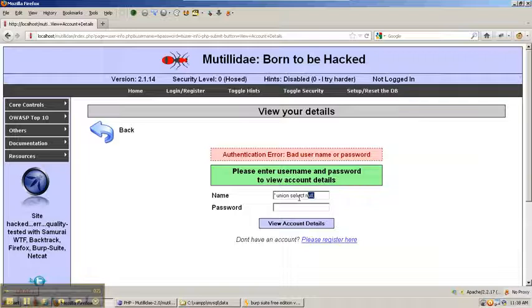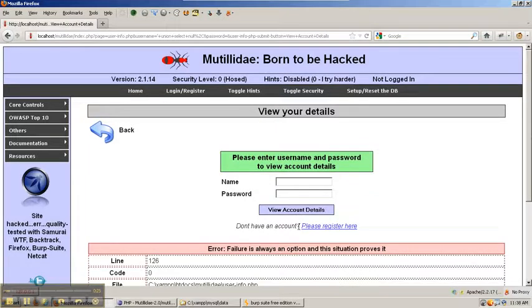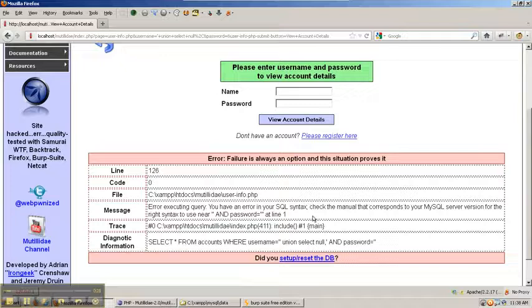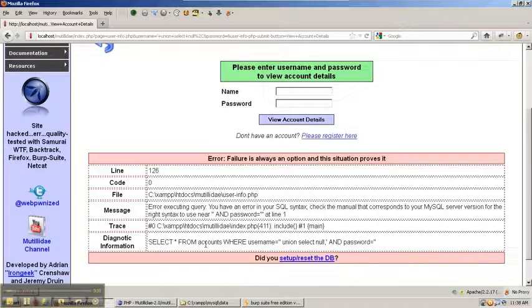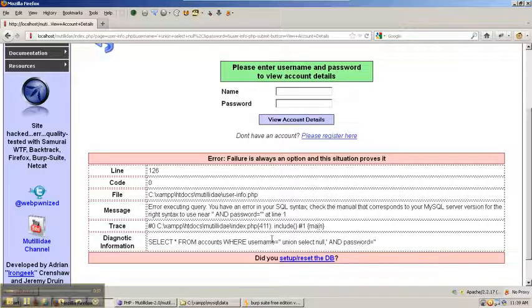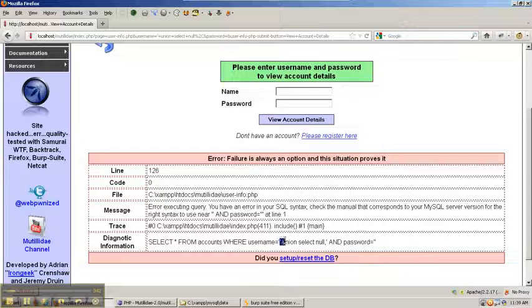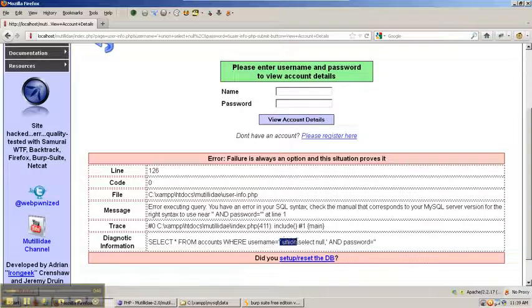Essentially, what happens is the system on this page will select four fields from the Accounts table. We figured out it was four fields in previous videos, what their data types were, and that the second field outputs to the page, but we won't be trying to do output here. We're going to try to use this vulnerability to close off this query by closing off username and then unioning a second query.